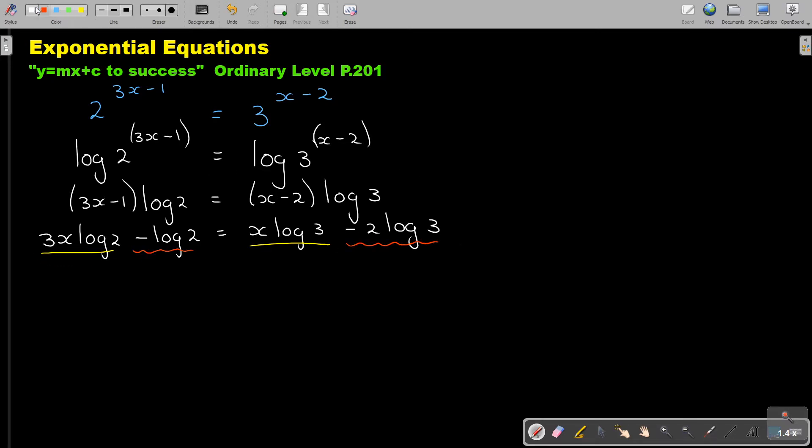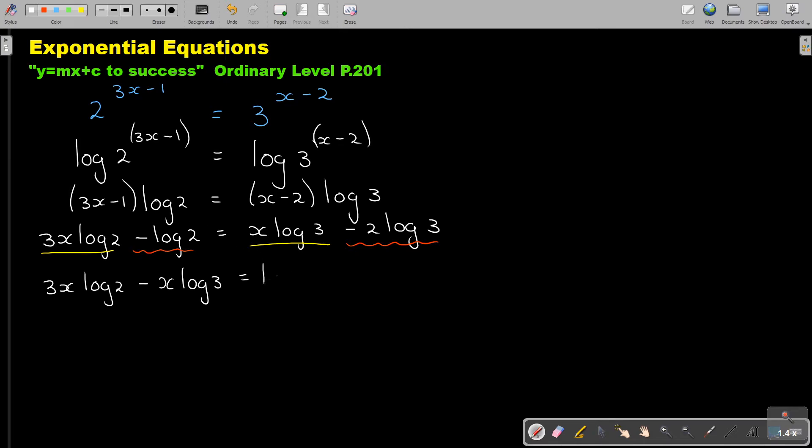So basically I'm getting 3x log 2 minus x log 3 is equal, if this goes over it's positive, minus 2 log 3. I'm doing a little bit more steps, just so that you can recall the rules.